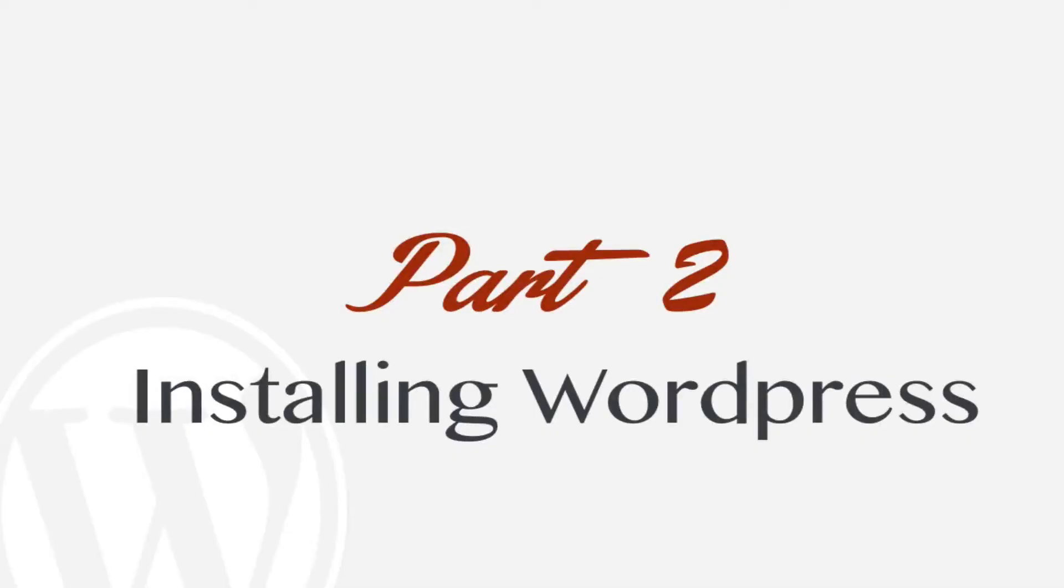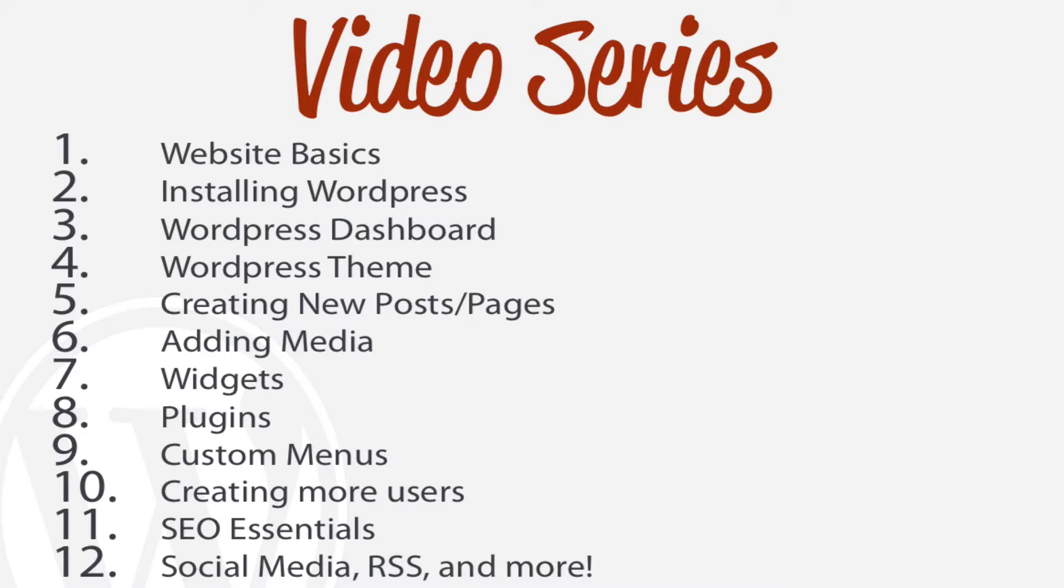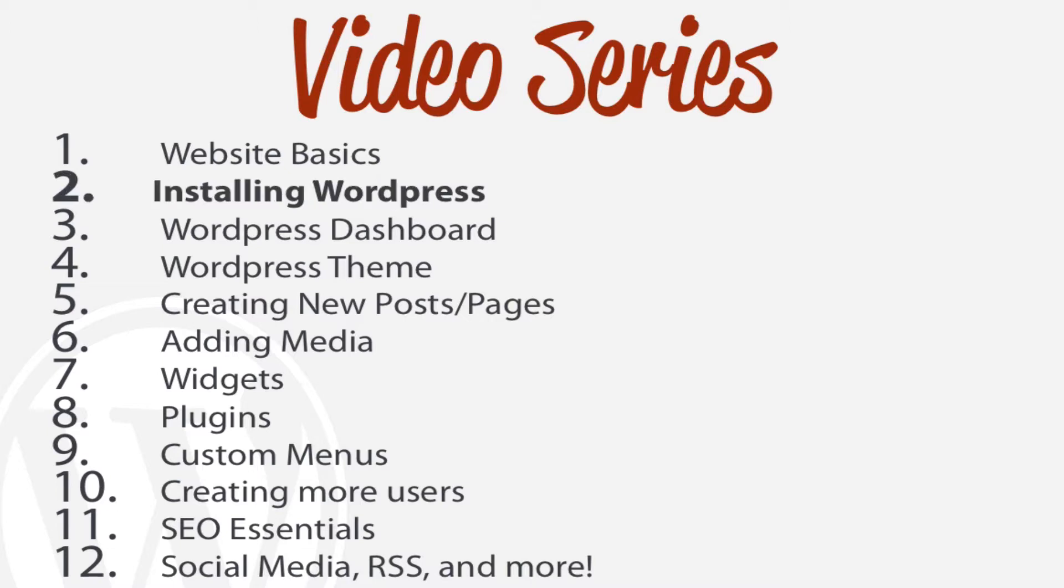In the previous lesson we learned the website basics, what exactly you need to start any new website. We looked at why we're using WordPress, what it's going to be used for, and how to actually start a hosting account with Hostgator. If you haven't done so already, be sure to go back to the first lesson. In this lesson we're going to be looking at how to install WordPress.